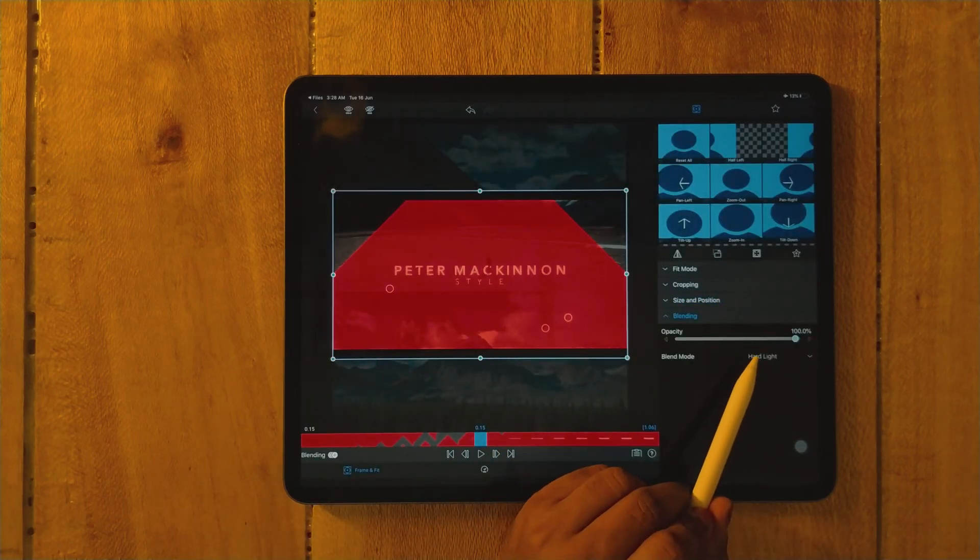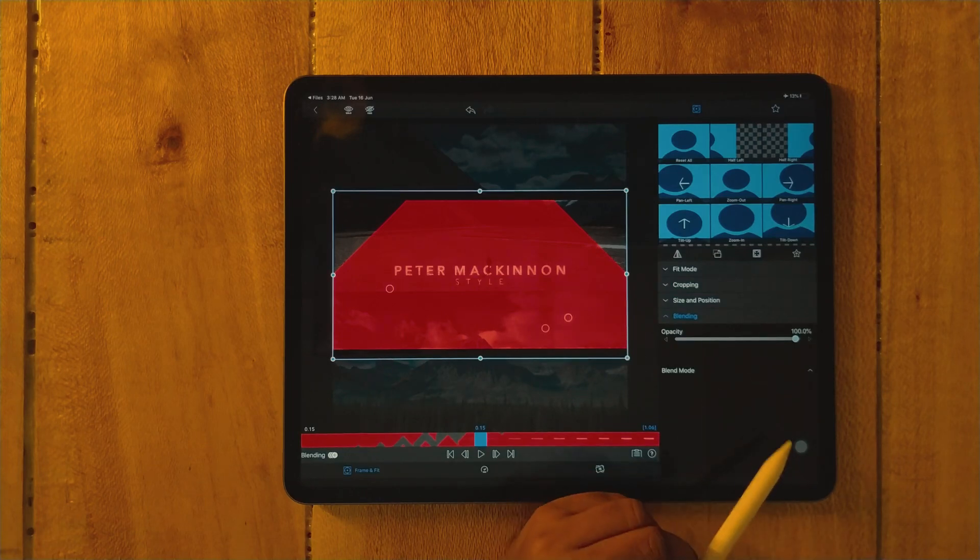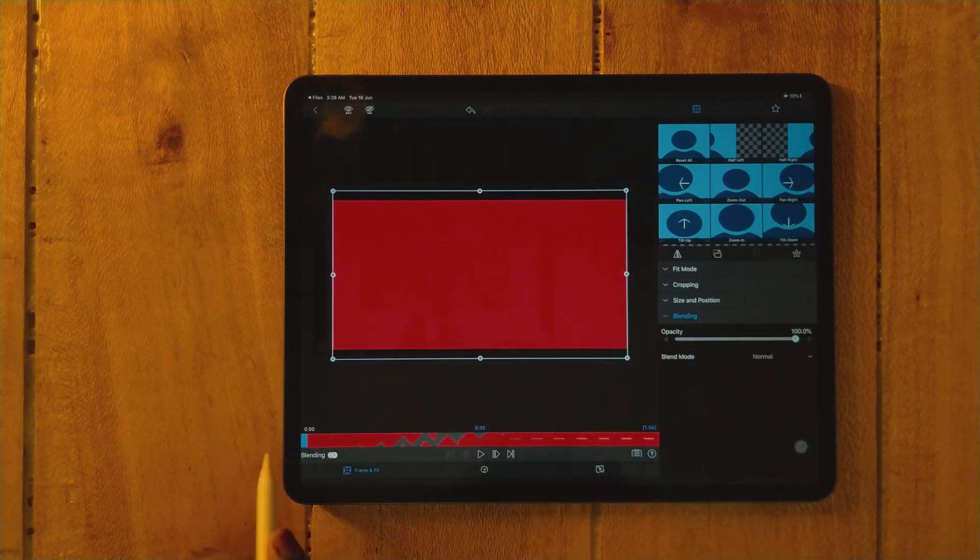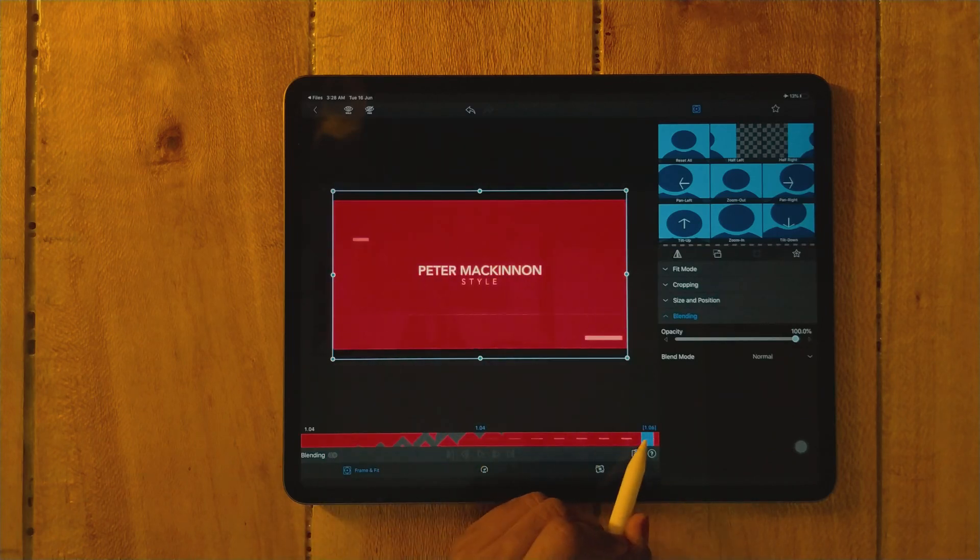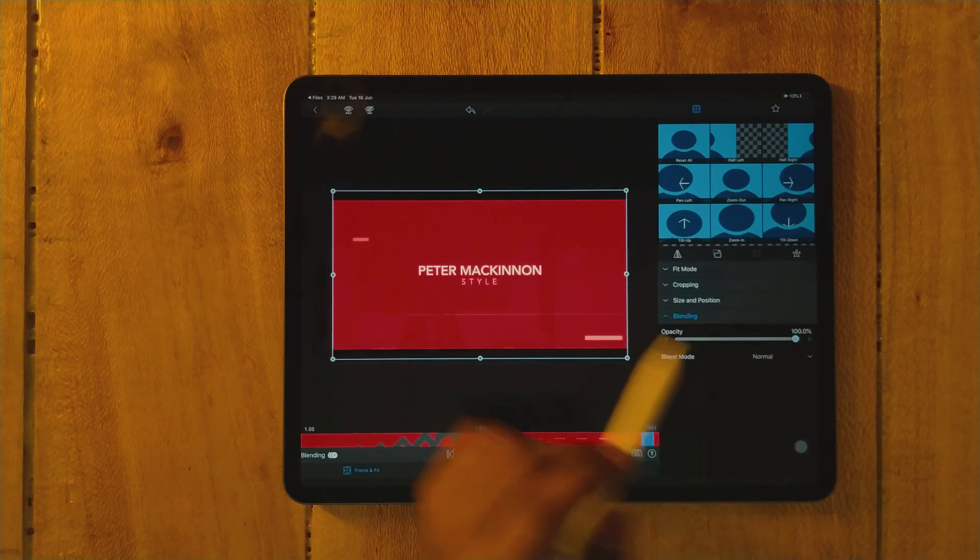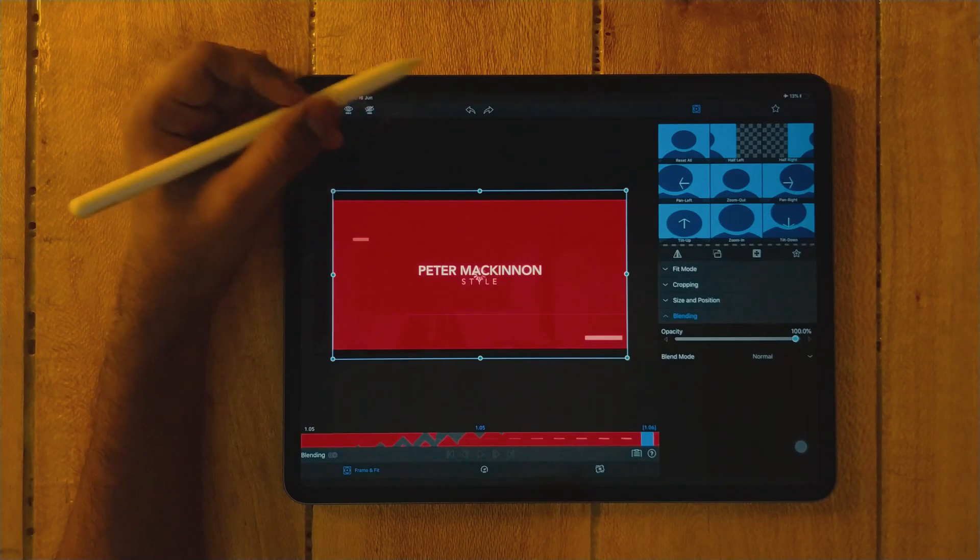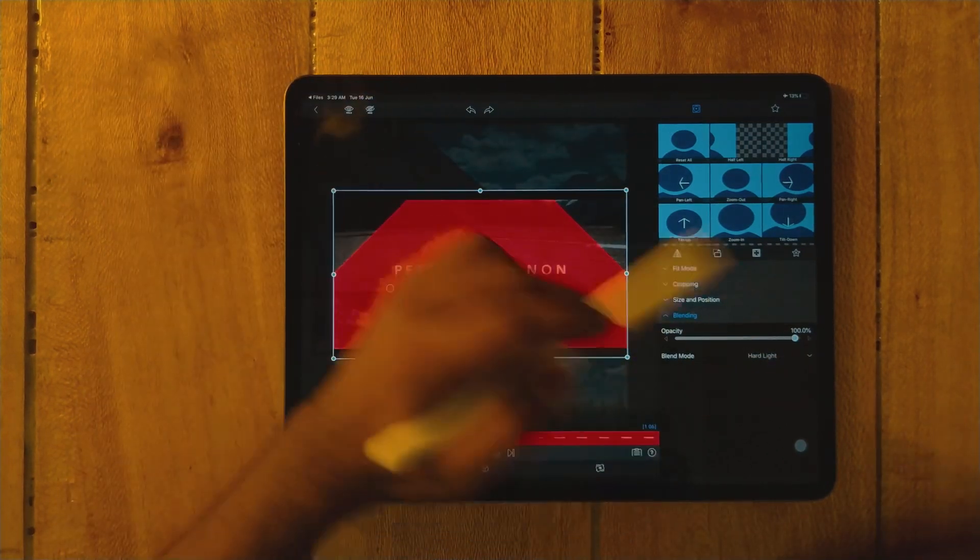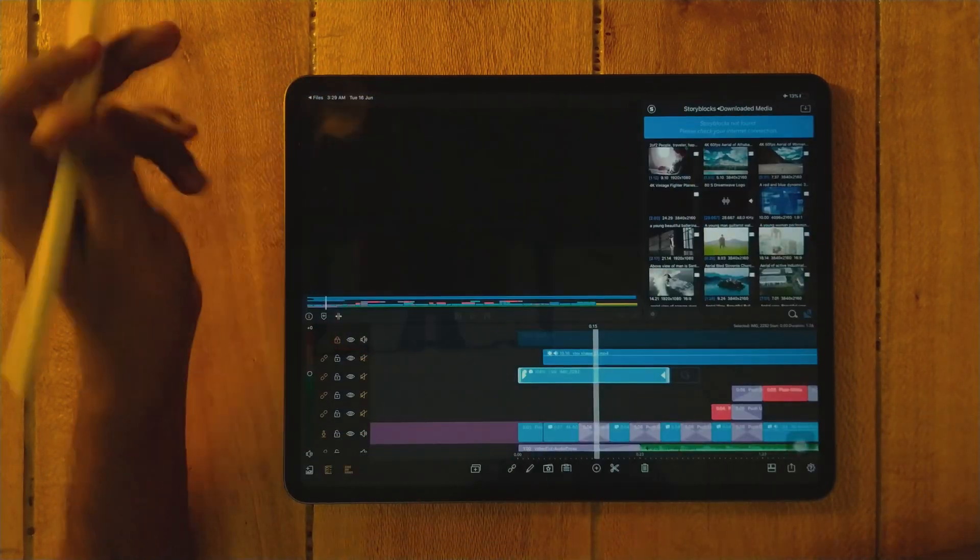I'm using this transition with the combination of blending mode. Let me show you. I'm using hard light by default. I will show you how it looks.